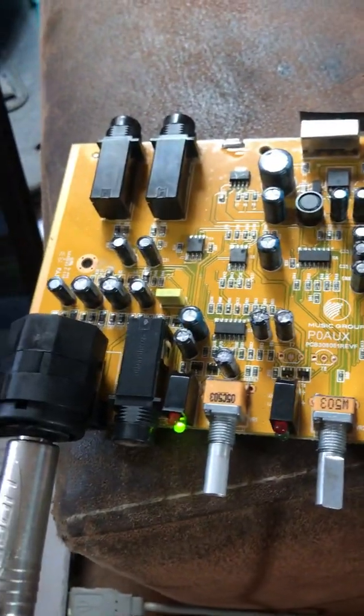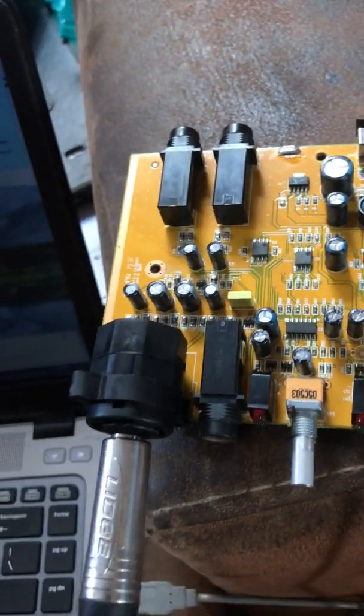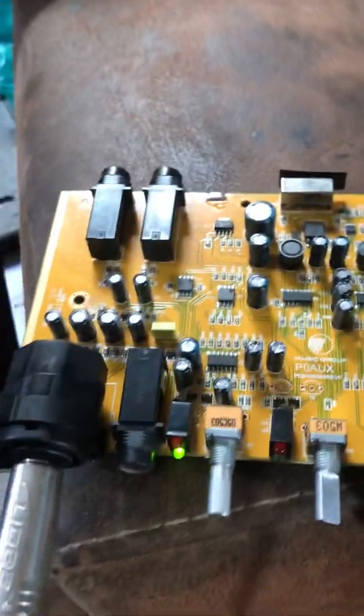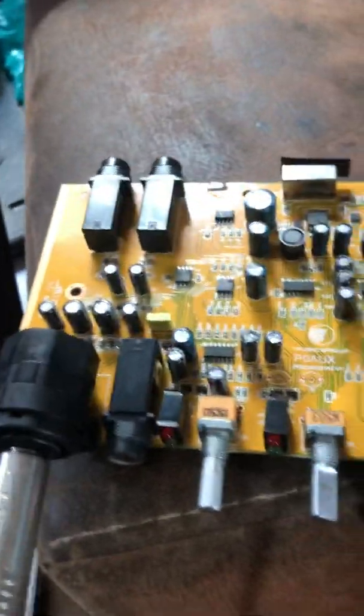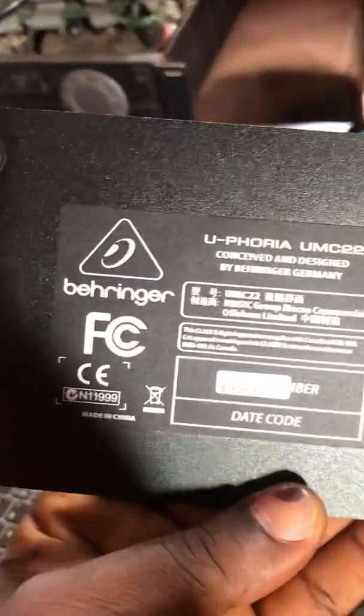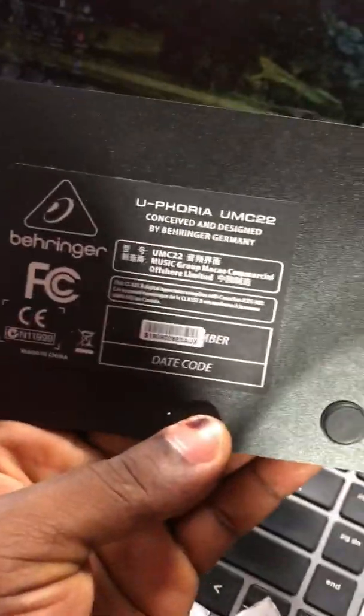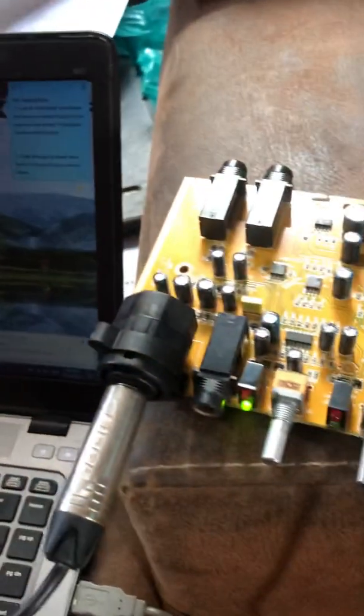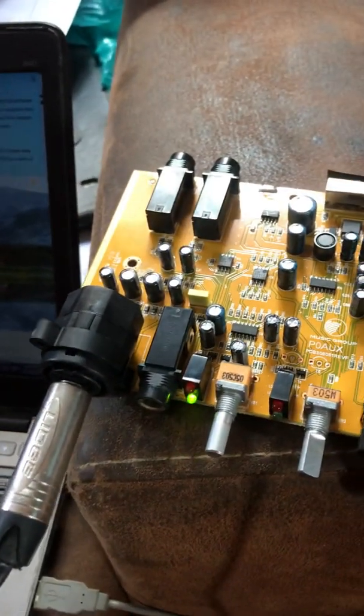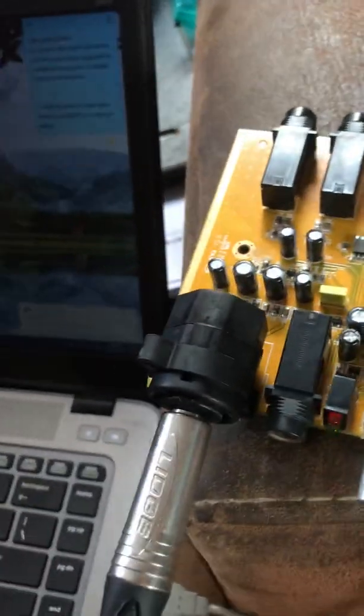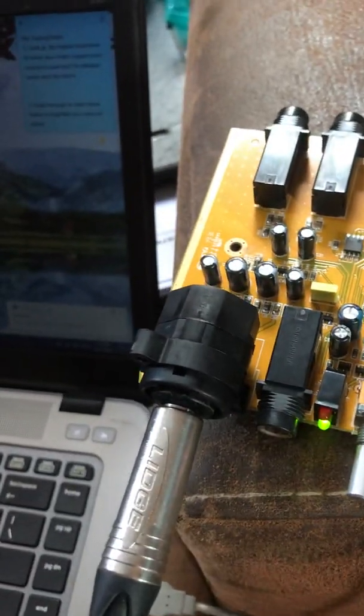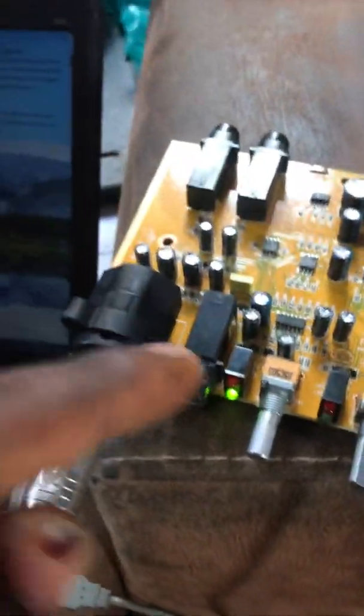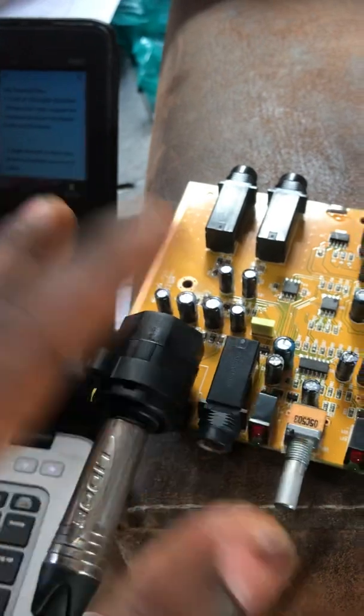Hello, good day. Today I have a Behringer Euphoria UMC22. The problem it has was a white noise issue on the inputs on this channel. The other channel was okay.